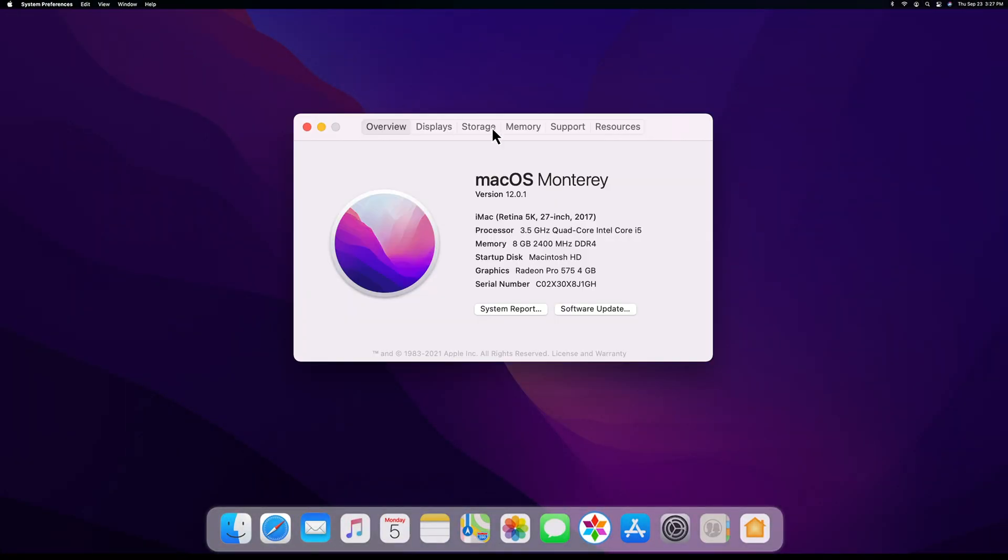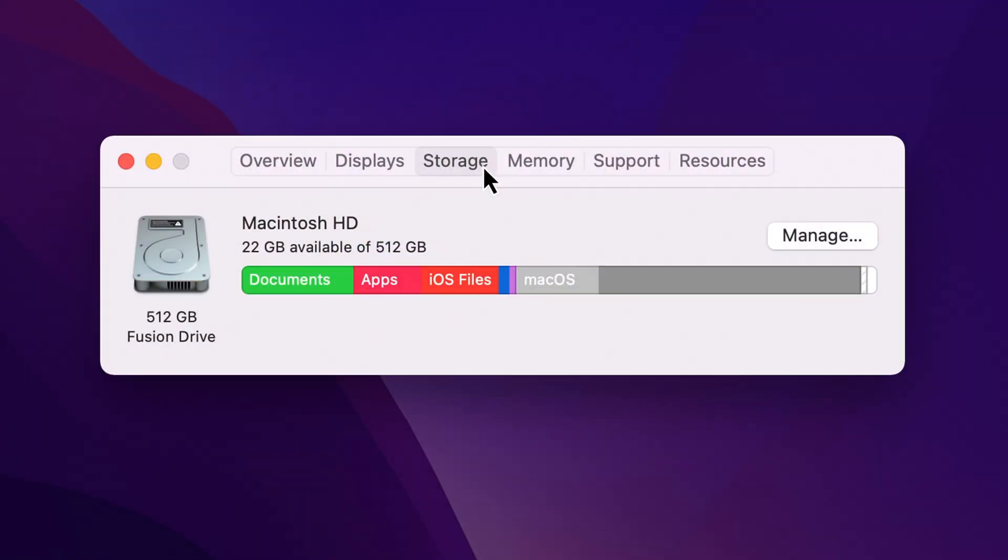When you check your Mac storage usage on Mac OS Monterey, you will find a new category called System Data. Sometimes this category can take up a large amount of space on a Mac disk.